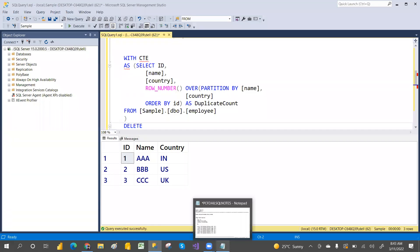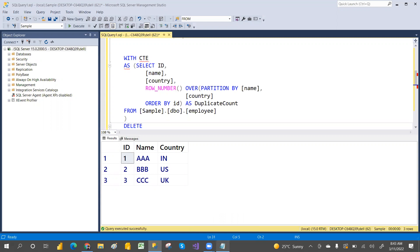Hey, hi guys, welcome to PCF. In our last session we learned about rank, dense rank, and row number — how they behave and how we can find the max salary. We discussed that in our previous video, so if you haven't watched that, I strongly recommend you do. In this video we are going to learn about how to remove duplicates.